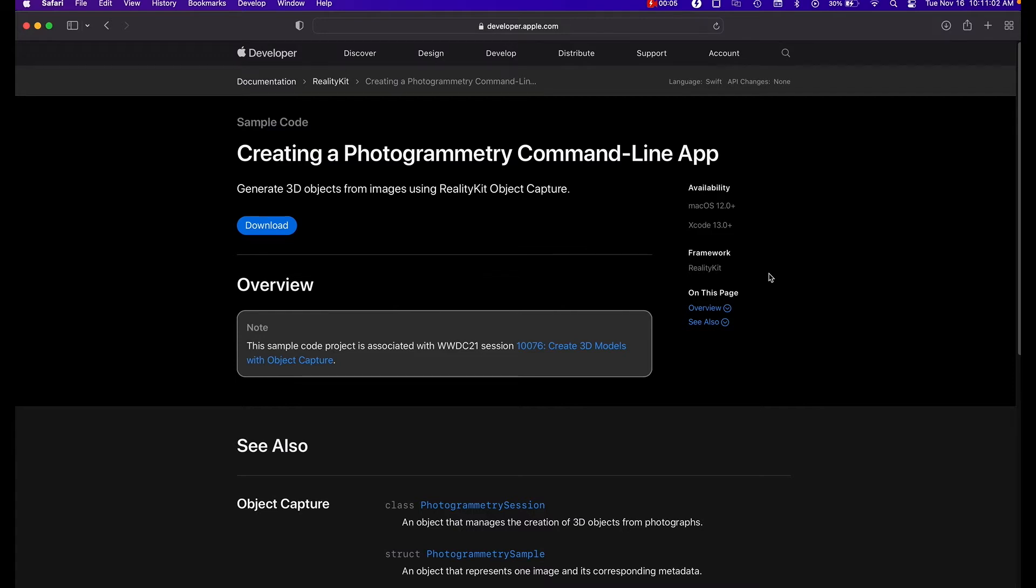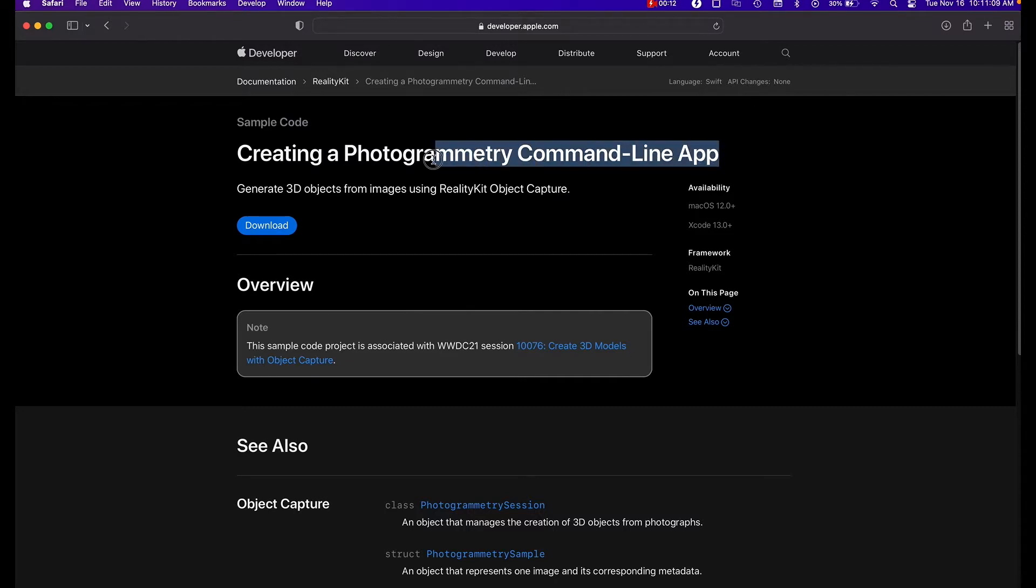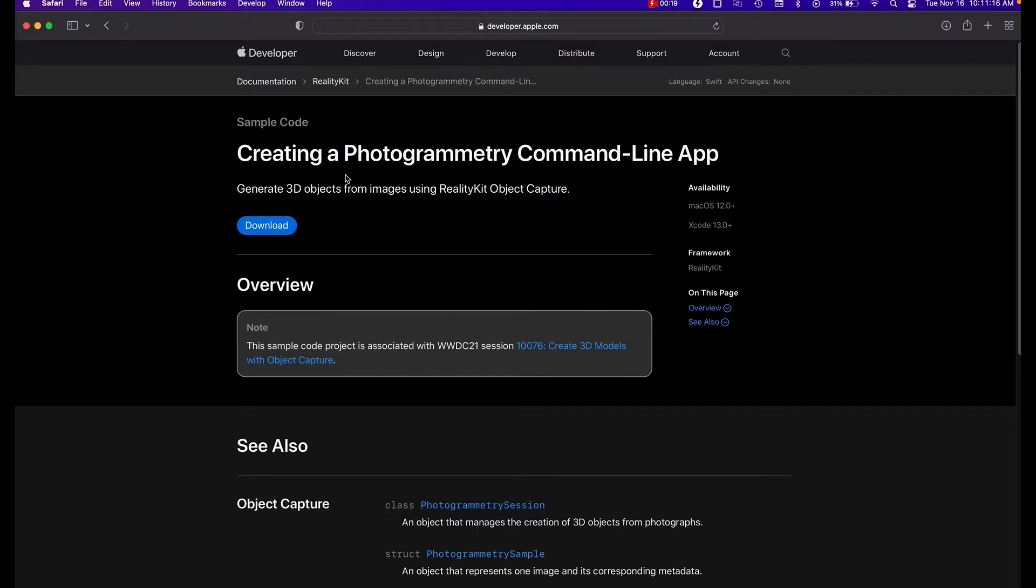Hey guys, welcome back to Swift Goose. Today I wanted to show you a quick tutorial on how to use the photogrammetry command line app. I had done a couple tutorials now on how to do it through Xcode, but I wanted to go through the command line app next.